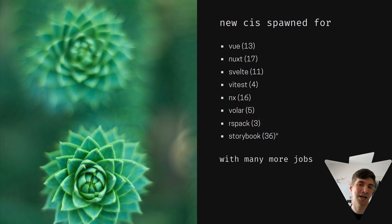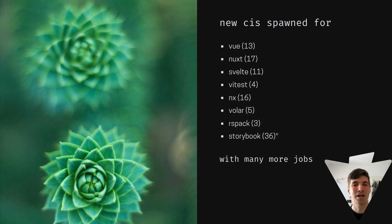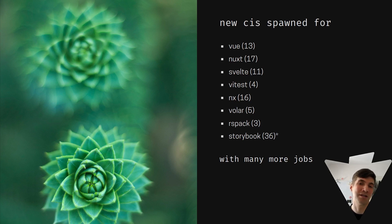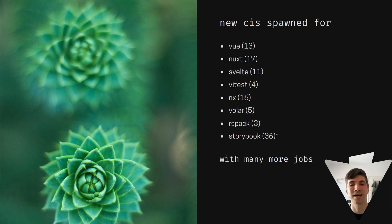And maybe even the greatest thing that has happened is that there are now entirely new Ecosystem CIs. So Vue uses it. Evan talked about it last year in person. And Nuxt, Svelte, and Vitest, and NX, and Rollup...